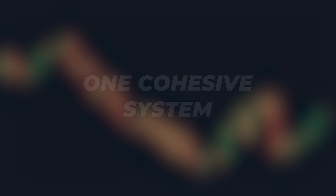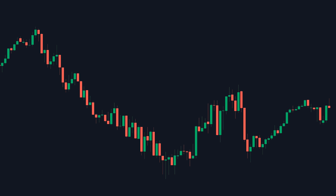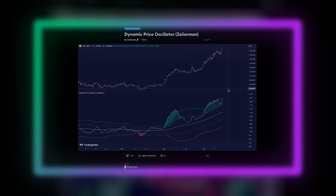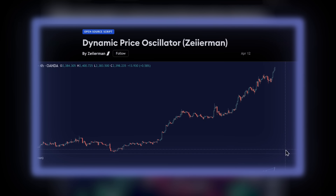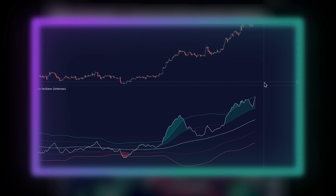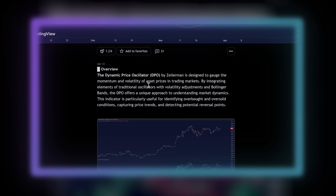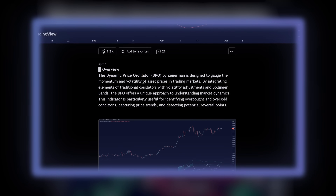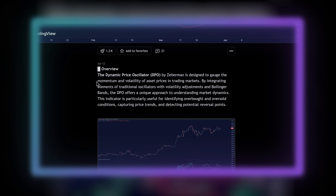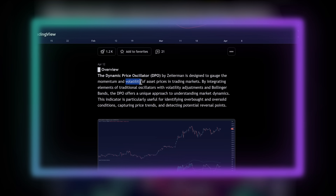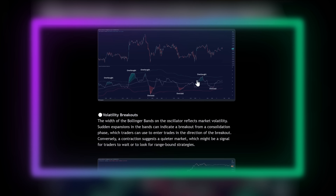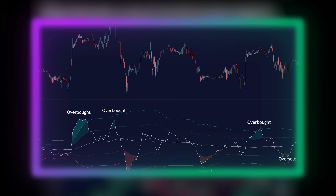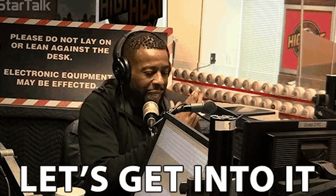That would be pretty great, right? Well, you don't have to imagine anymore, because this is the Dynamic Price Oscillator by Zyreman — a technical indicator designed to provide insights into market momentum, volatility, and trend. In this video, you will learn exactly what this indicator is and how you can use it in your trading. Let's get into it.